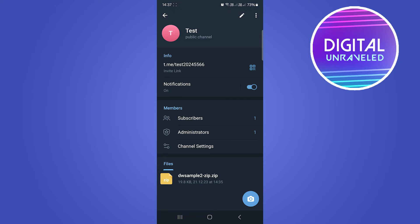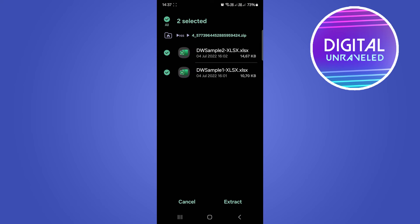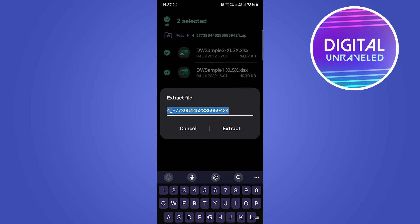That will show you the zip files. Now to open the zip file, all you need to do is tap on it and then simply extract the zip file. You can give it a name, so I'll just extract it like this.